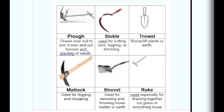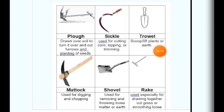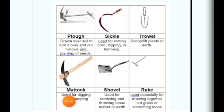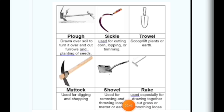Let us see what tools are used in agriculture. A plow (hull) is drawn over soil to turn it over, cut furrows, and aid in planting seeds; it is also used for cutting corn, looping, or trimming. A trowel is used to scoop or lift plants or earth — generally found in homes with a garden. A matok is used for digging and chopping. A shovel is used for removing and throwing loose matter or earth. A rake (kudal/khapini) is used specially for drawing together cut grass or smoothing loose soil.